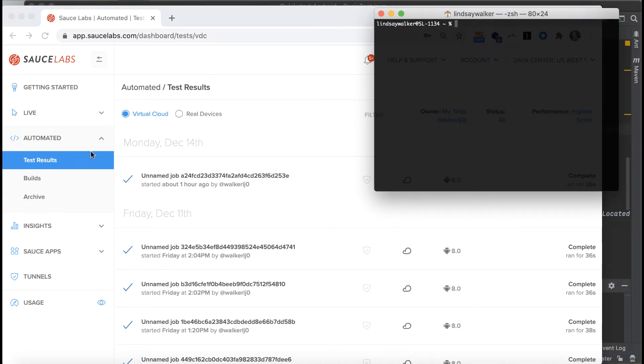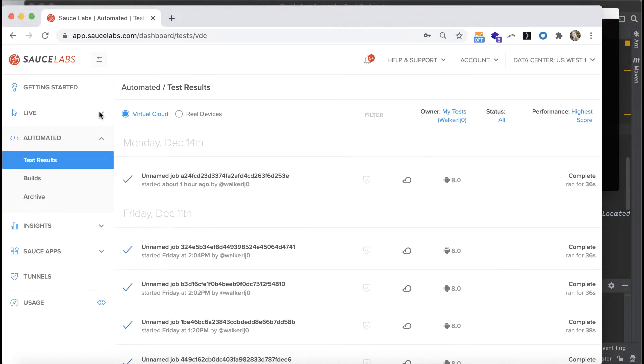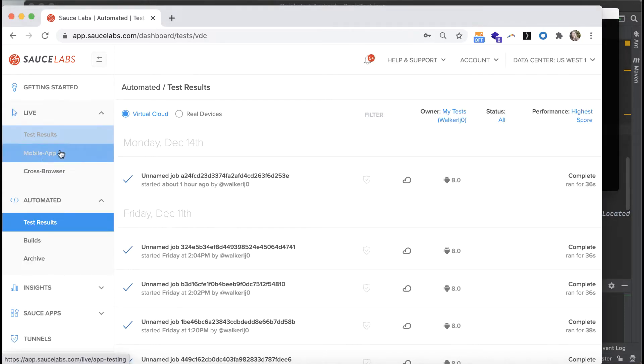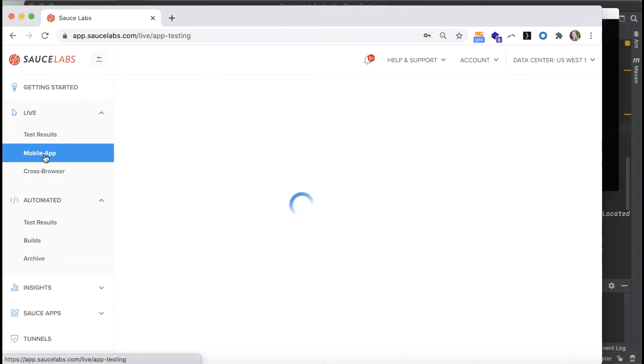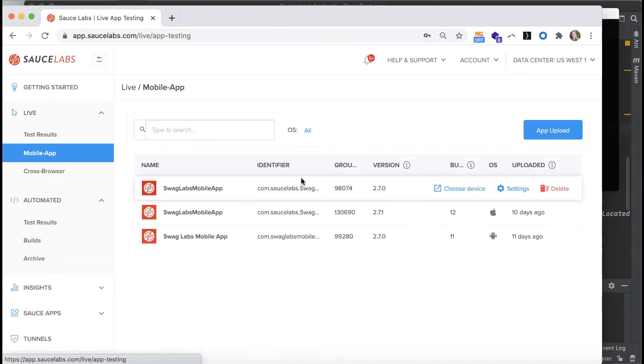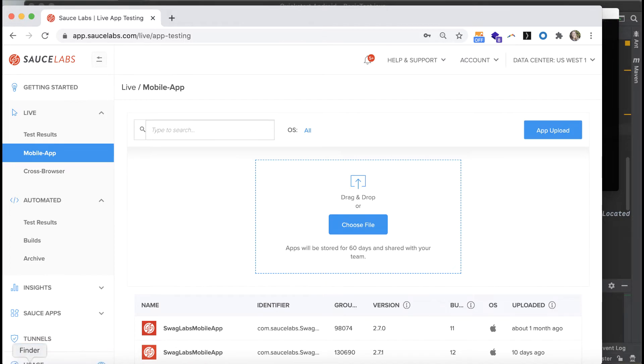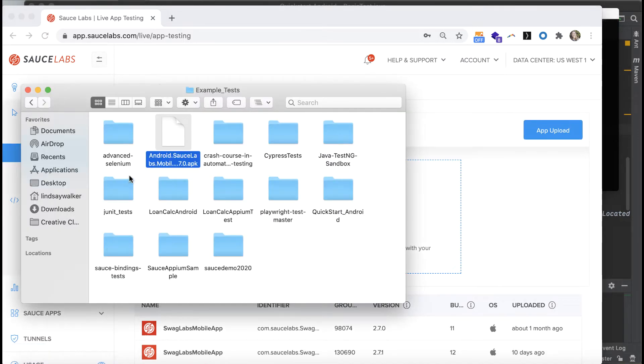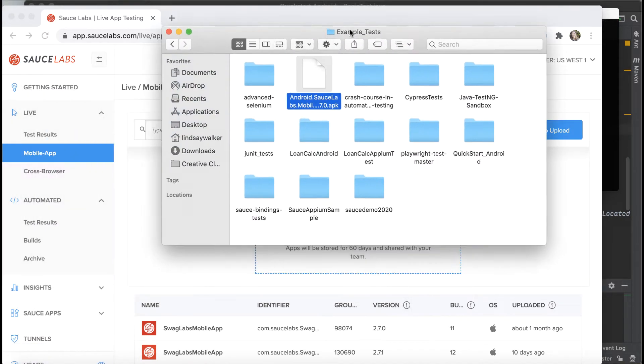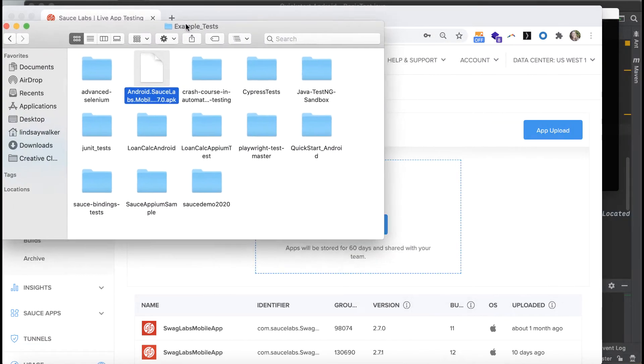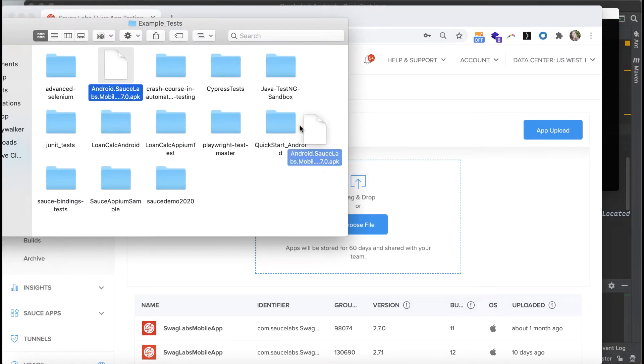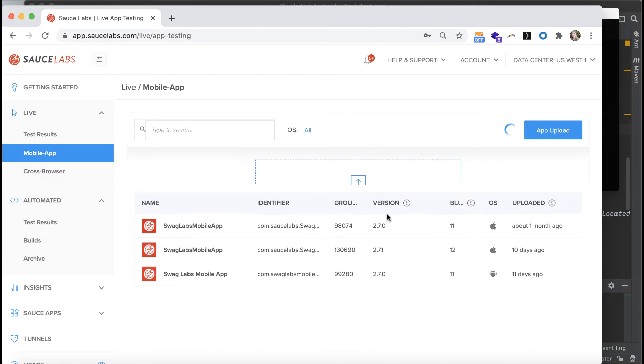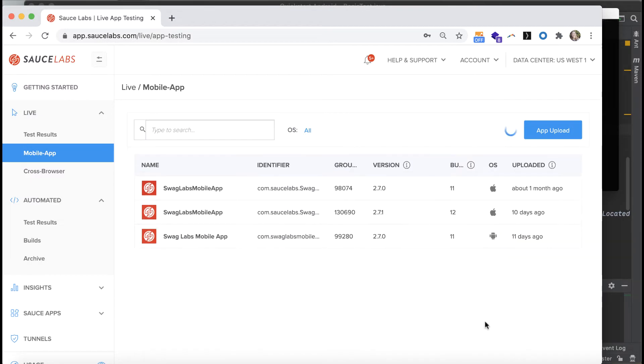To run a test against a mobile app, you have to first upload it to the SauceLabs dashboard under Live Mobile App and choose the App Upload button. Get the Android APK app project file from where it's stored on your local machine and upload it to the dashboard.